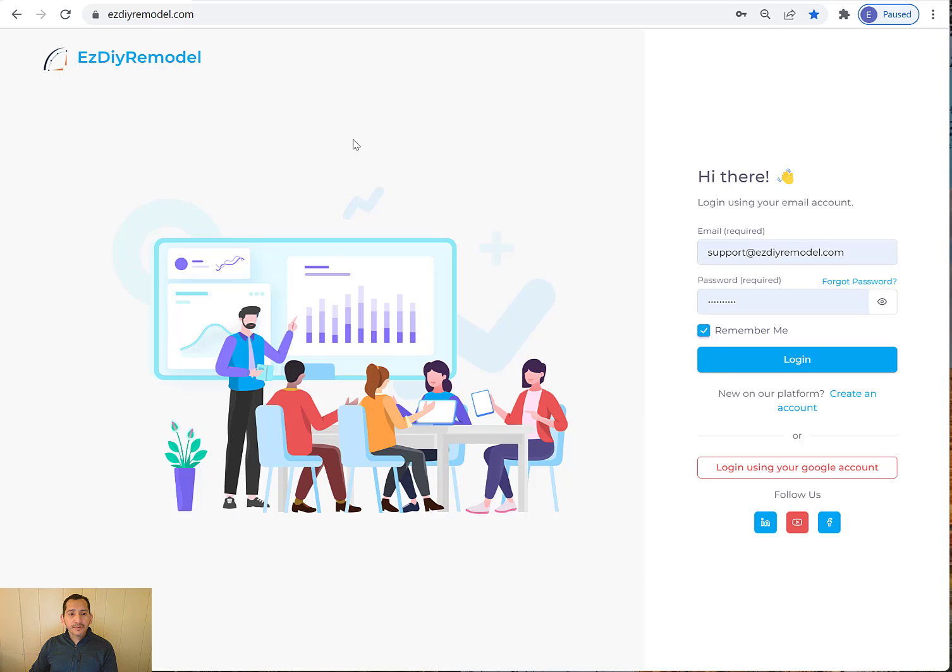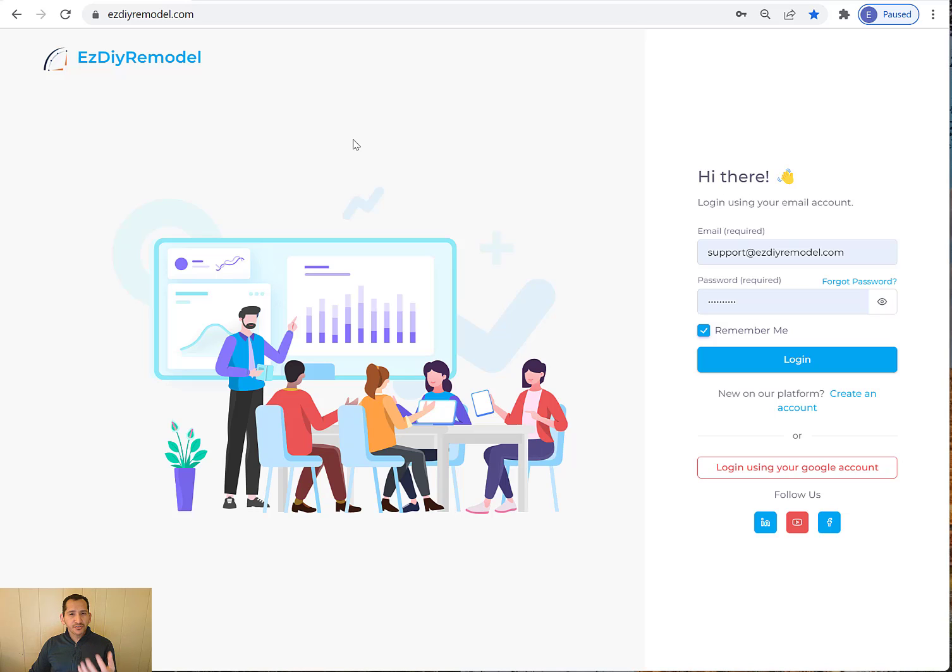So here is the website. And again, you can access this on your computer, especially when you're going to draw it for the first time, you may want to do it on your computer, your desktop or your laptop with the mouse. It will be much, much easier.